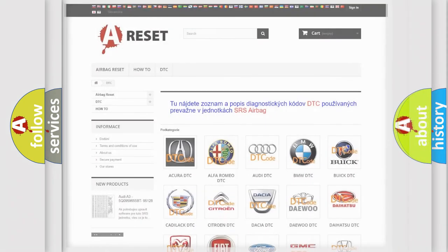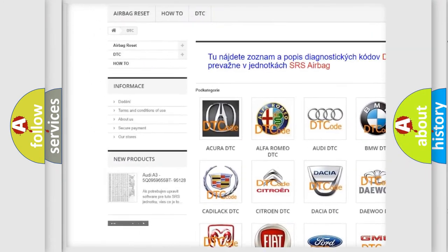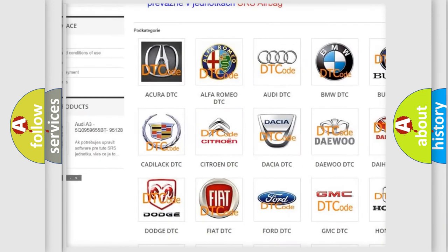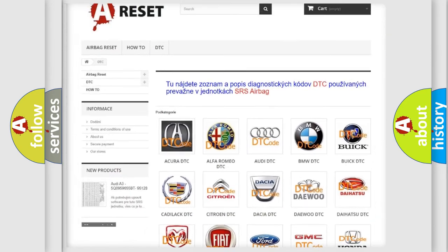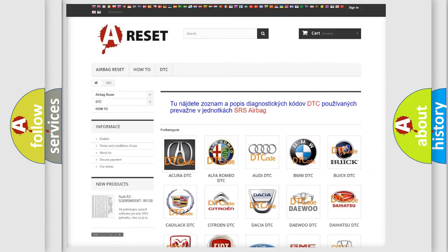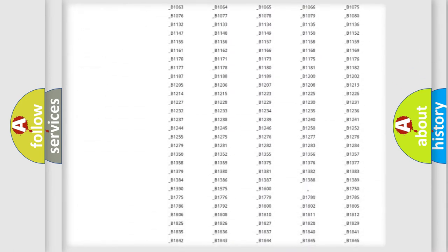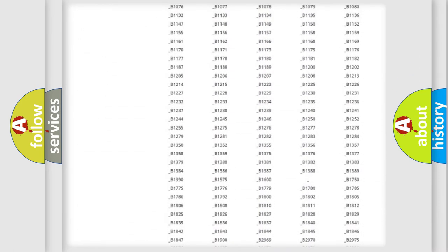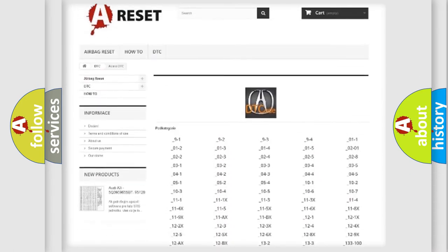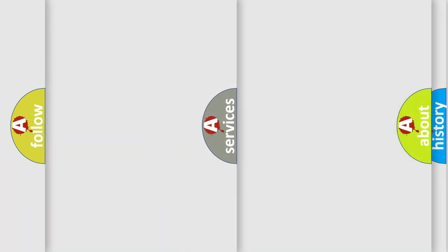Our website airbagreset.sk produces useful videos for you. You do not have to go through the OBD2 protocol anymore to know how to troubleshoot any car breakdown. You will find all the diagnostic codes that can be diagnosed in a variety of vehicles, and many other useful things.